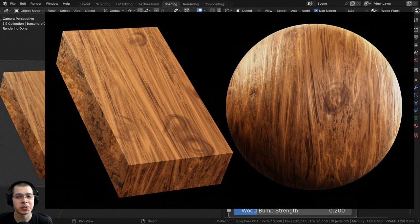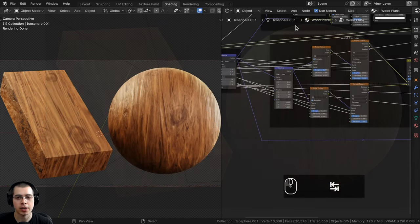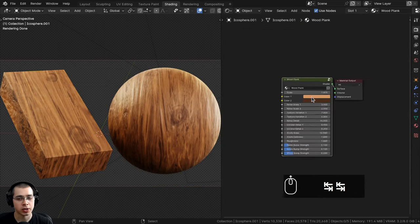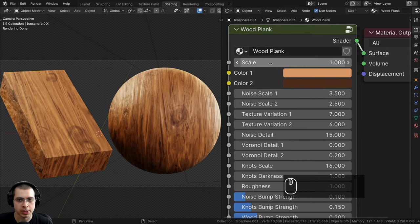In this Blender tutorial I'll show you how to create this procedural wood plank material, and after we create the procedural material I'll show you how to join the material together into a custom node group so that you can control the look of the material.